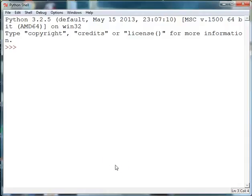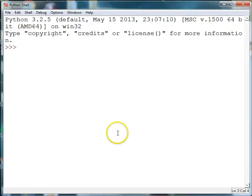Welcome back. In this episode of Code Bytes we are going to talk about how to do some basic calculations in Python using what are called arithmetic operators. So let's get started.